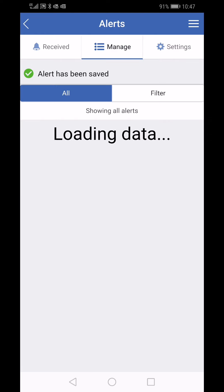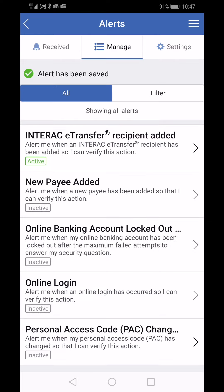Any time now that we have a new Interac e-transfer recipient added, we will receive an email to that address.